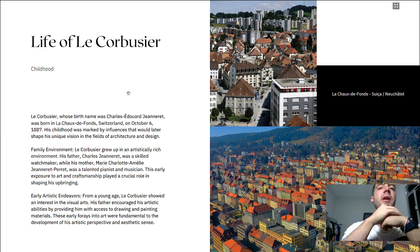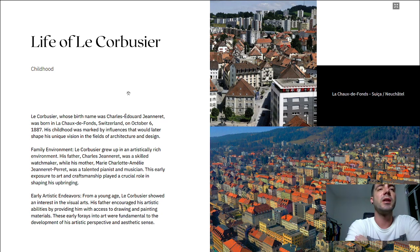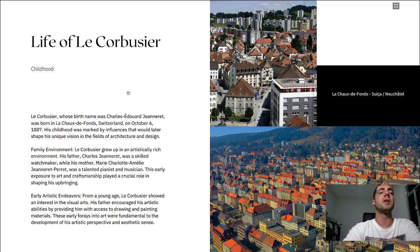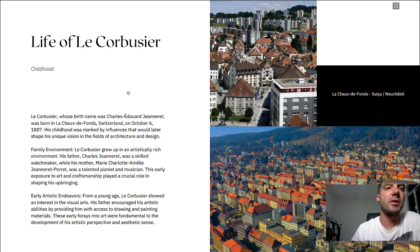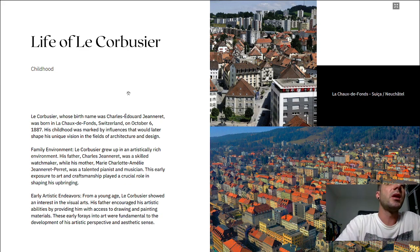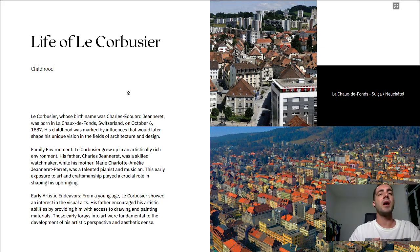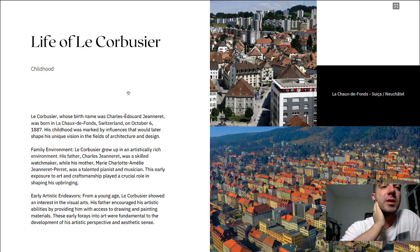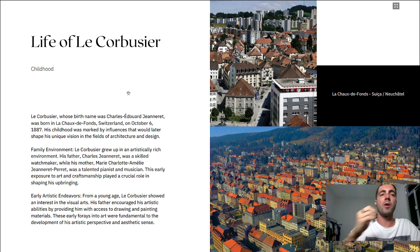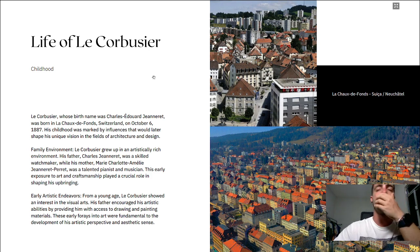Le Corbusier grew up in an artistically rich environment. His father, Charles-Edouard Jeanneret, was a skilled watchmaker, while his mother, Marie-Charlotte Amélie Jeanneret-Perret, was a talented pianist and musician. His early exposure to art and craftsmanship played a crucial role in shaping his upbringing. From a young age, Le Corbusier showed an interest in the visual arts. His father encouraged his artistic abilities by providing him access to drawing and painting materials. His early forays into art were fundamental to the development of his artistic perspective and aesthetic sense.